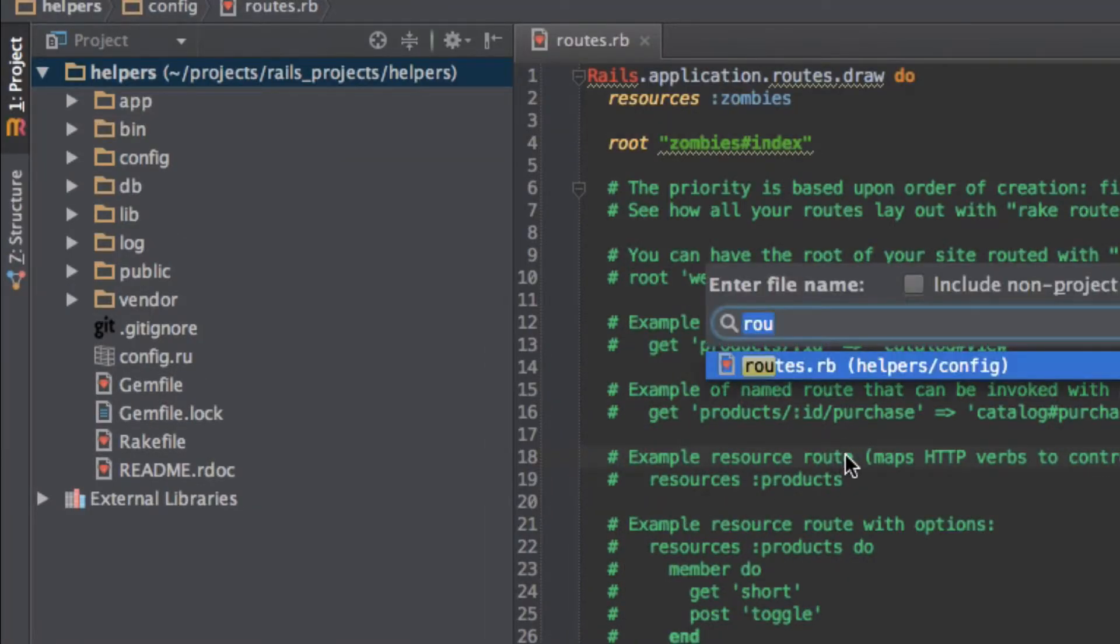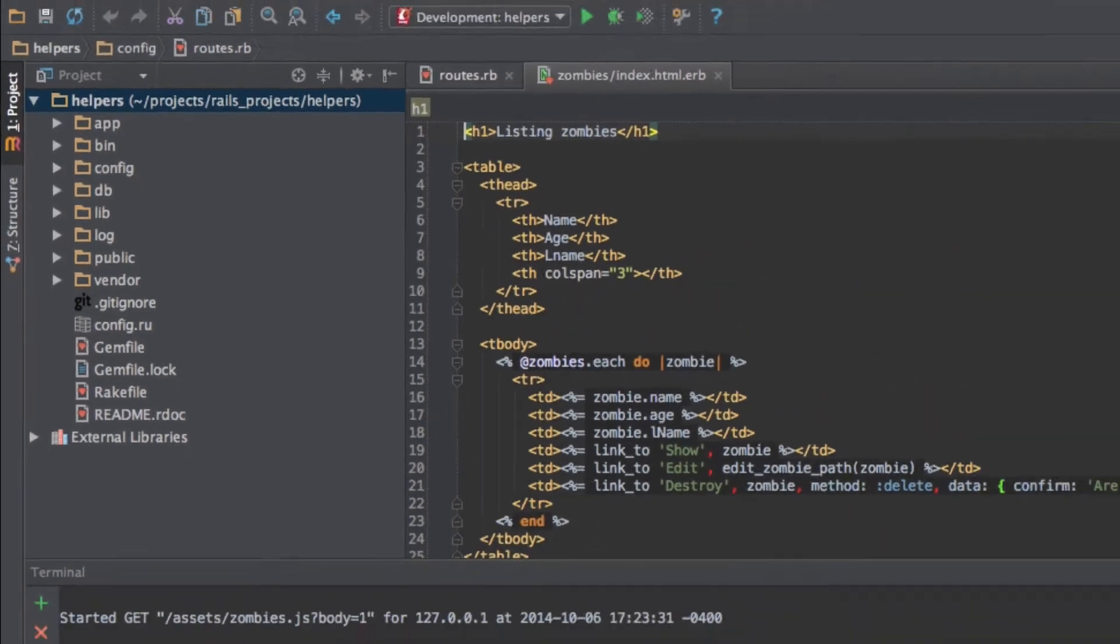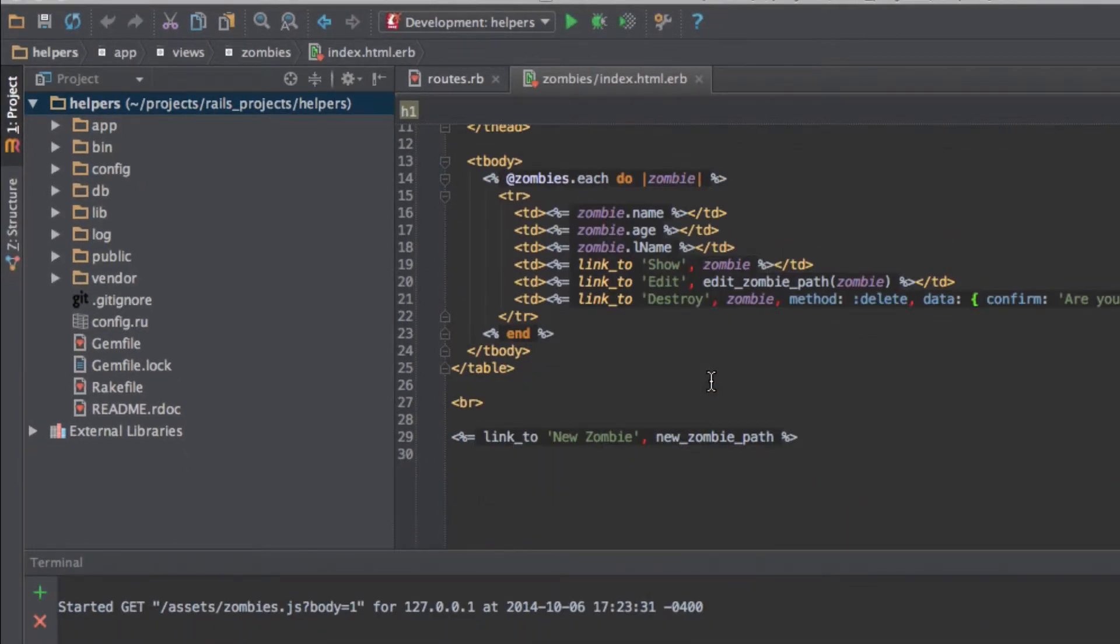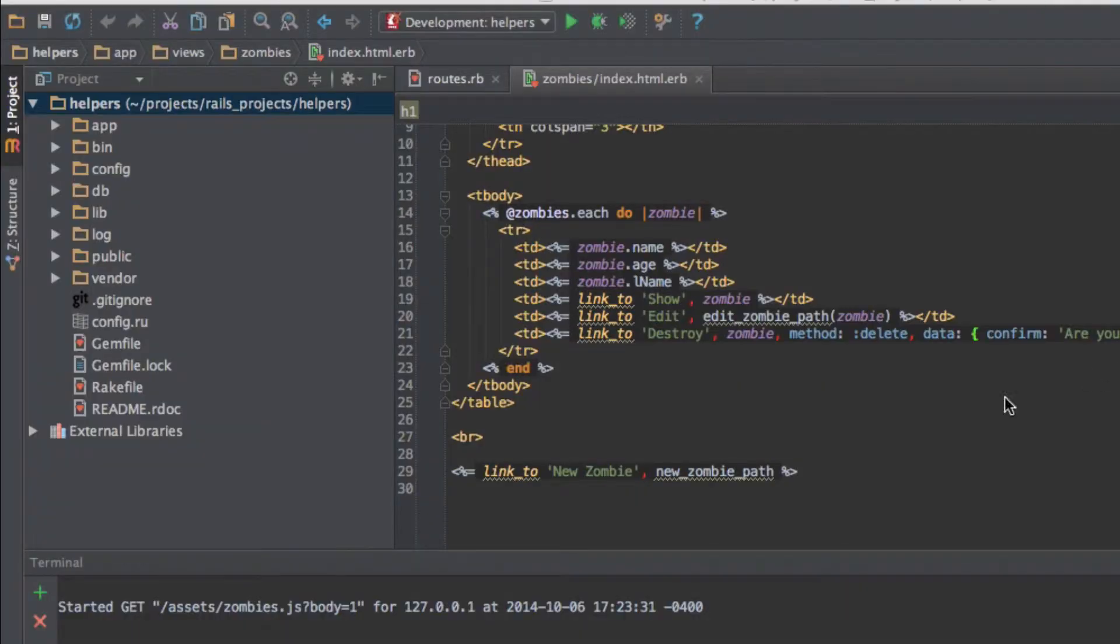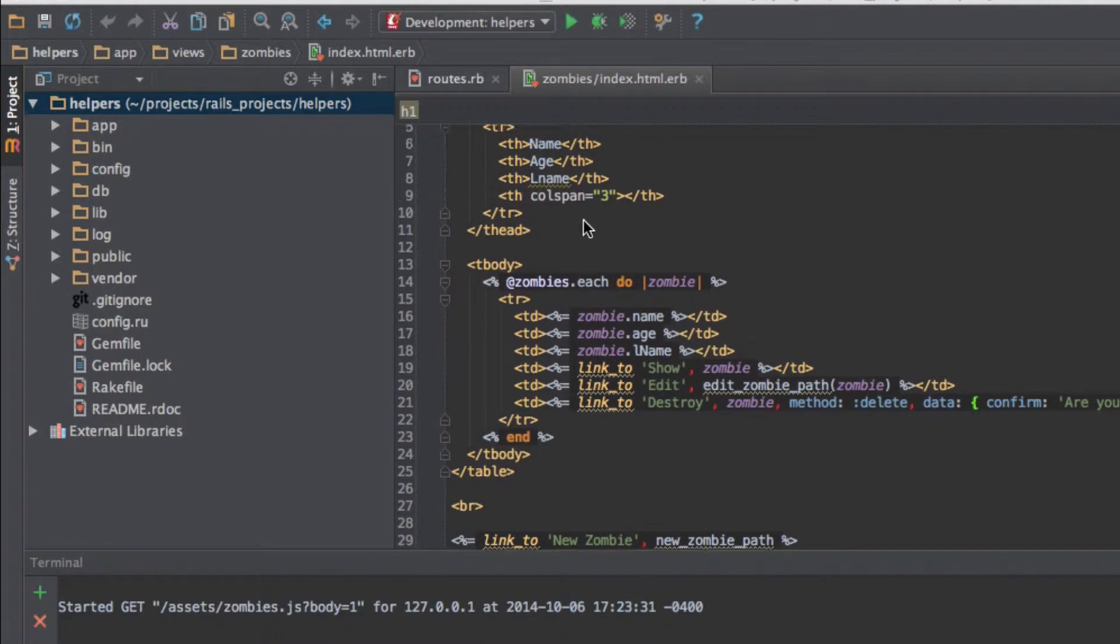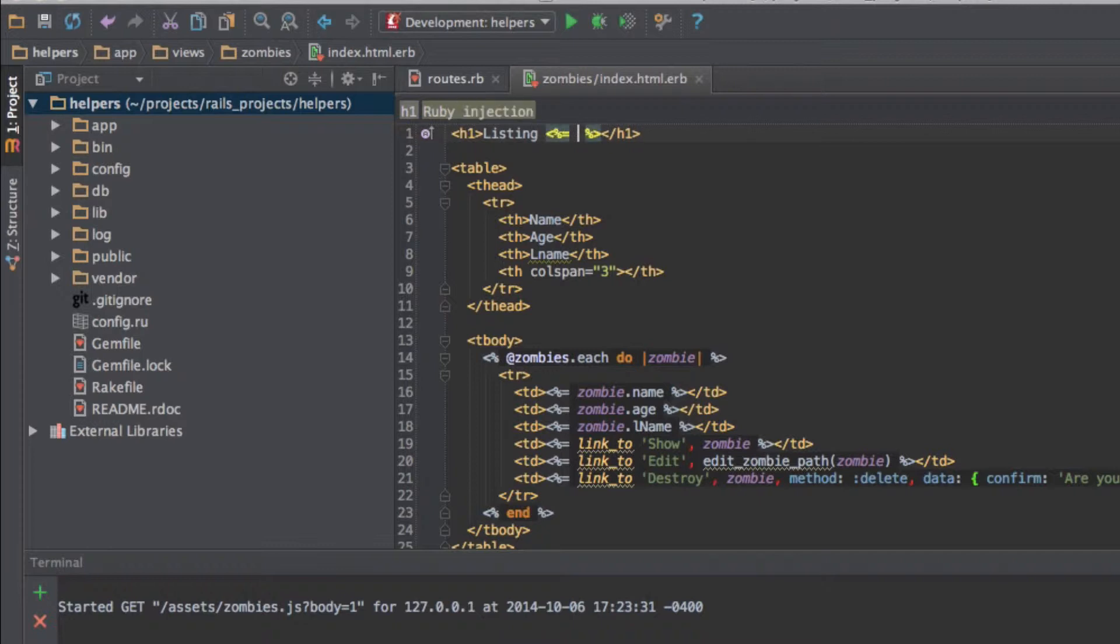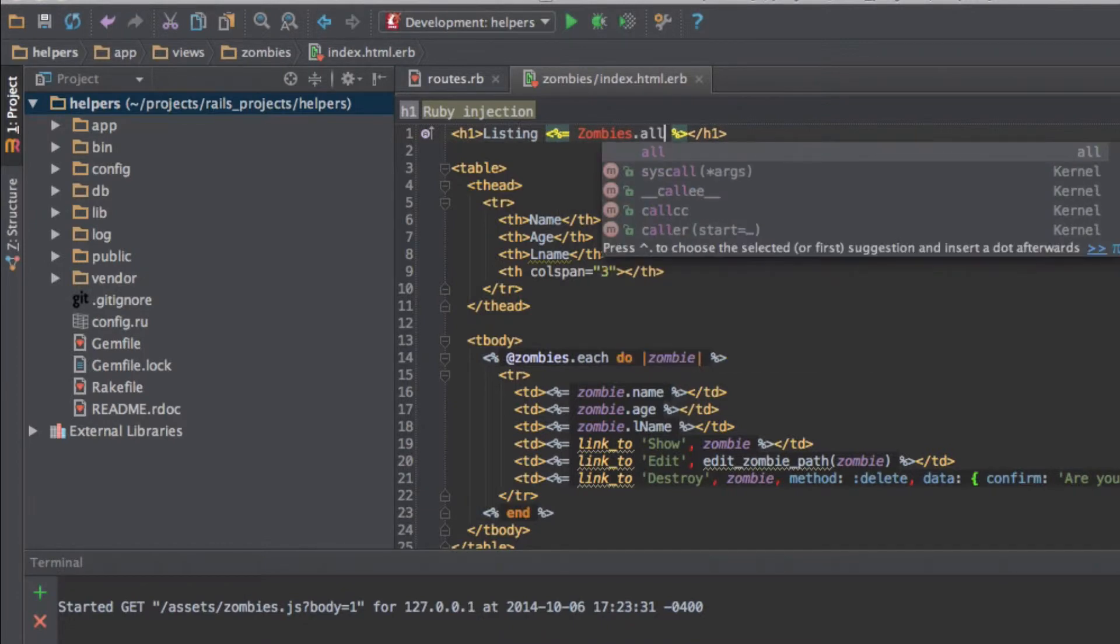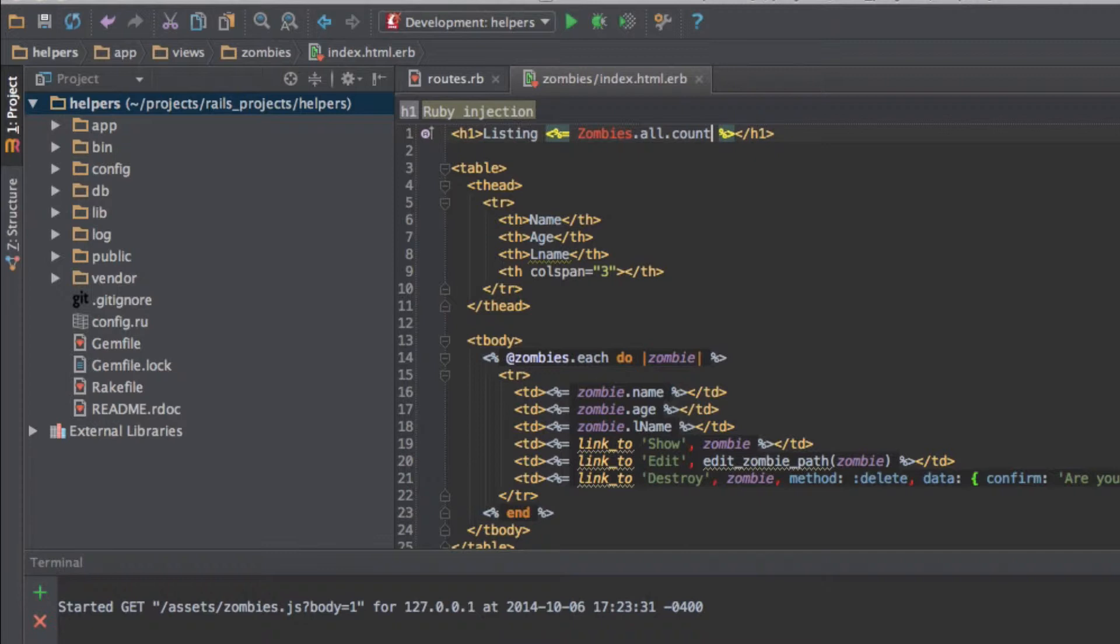Okay, so simply, right there, there we go. So now we're going to go into our views. Let's go into our index view, which is what I set as the route here. And we're going to be using some of our helpers. So the first thing you can do is you can do something called pluralize. So you can do, so before everything right here, I can do listing zombie.all.count.